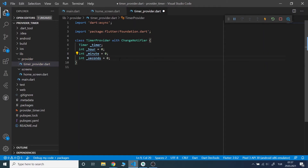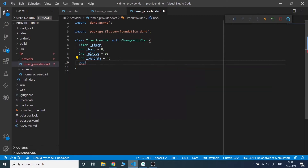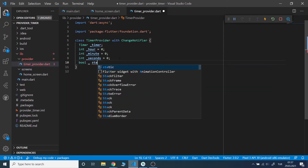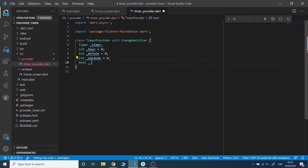I want to disable and enable the buttons depending on the situation. In order to do that, I will declare a boolean startEnable, stopEnable and continueEnable. At first, only startEnable will be equal to true.